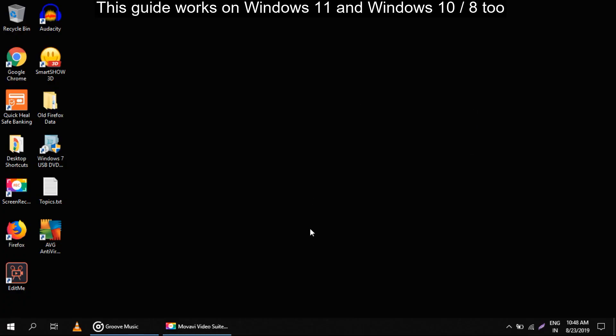Hello guys, I am going to show you how to solve the DNS server not responding problem.